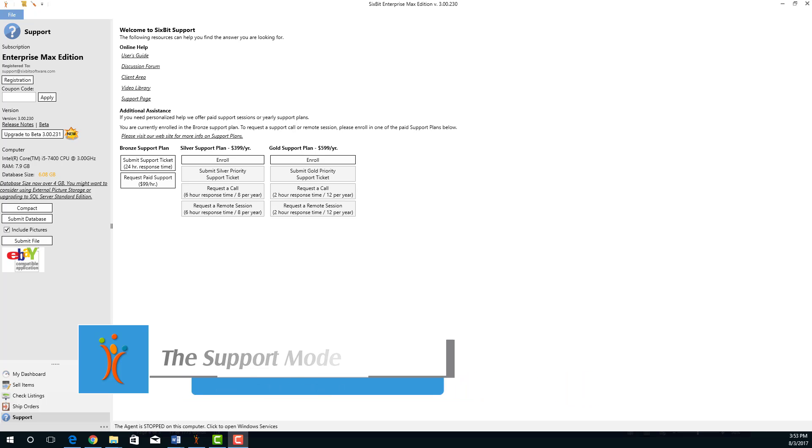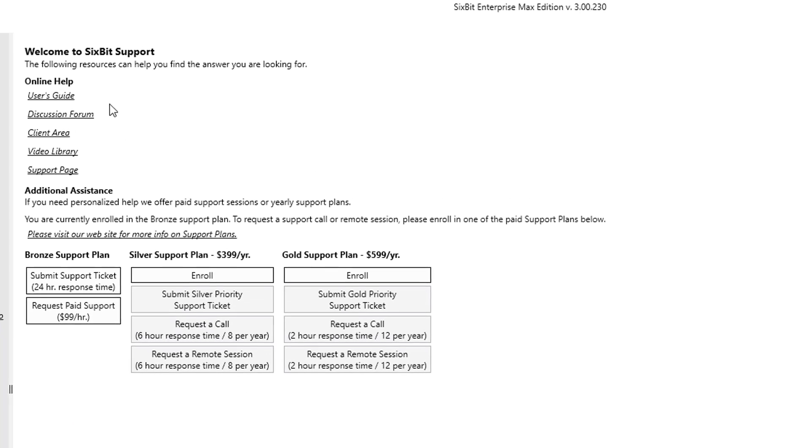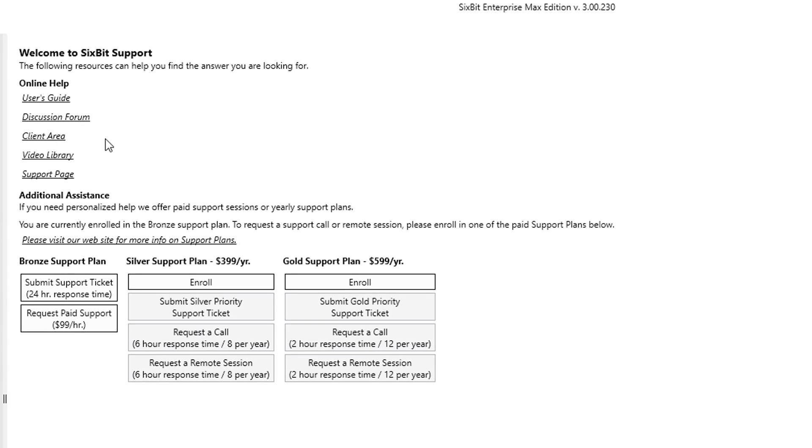The support mode is where you go when you need help. It contains links to useful information such as the user's guide, the discussion forum, your client area, the video library, or the 6-bit support page on our website.